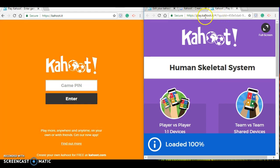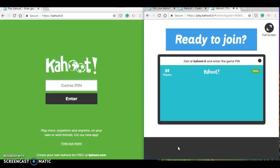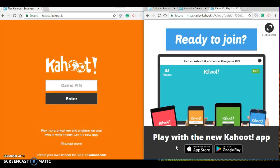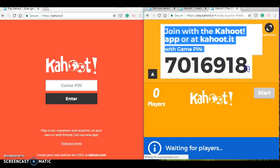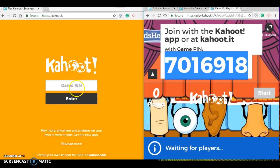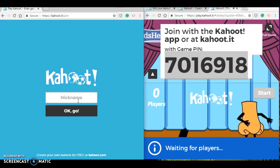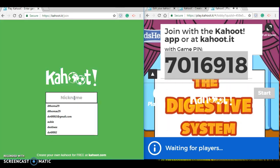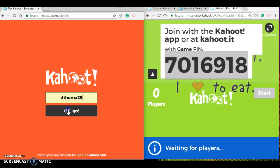Teachers will use playkahoot.it and students would use kahoot.it. To create your quiz you would actually be on create.kahoot.it. So we can choose our gaming mode — we will go with classic, and it will prompt us to get ready to join. We will need to enter this game pin on our student device to enter the game. It will ask for a nickname.